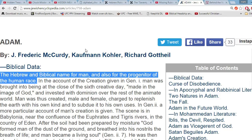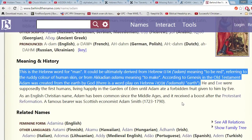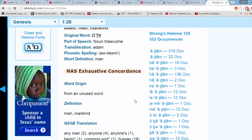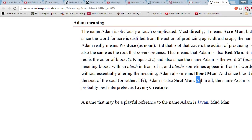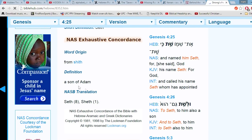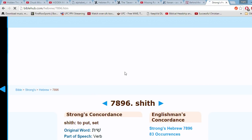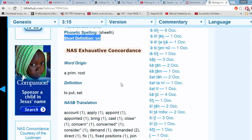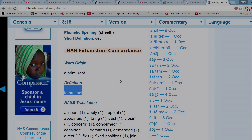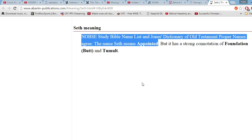Chuck Missler claims that Adam means man, and as you can see, this part is true — Adam means man. Abarim Publications gives a few different meanings but says it is probably best translated as living creature. Next we have the name Seth. He claims that Seth means appointed, and like with Adam, he is correct — Seth does mean appointed, or set, or put.